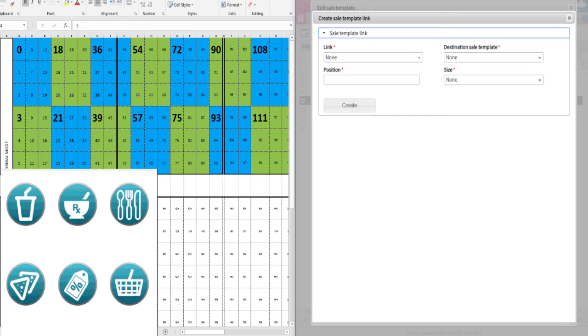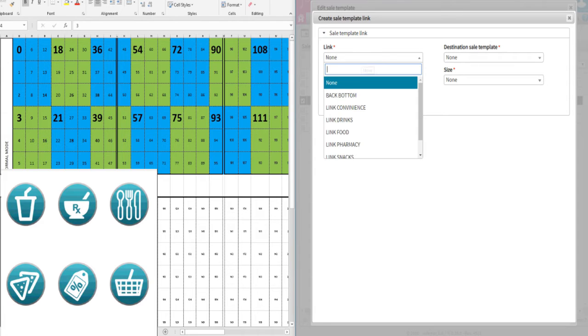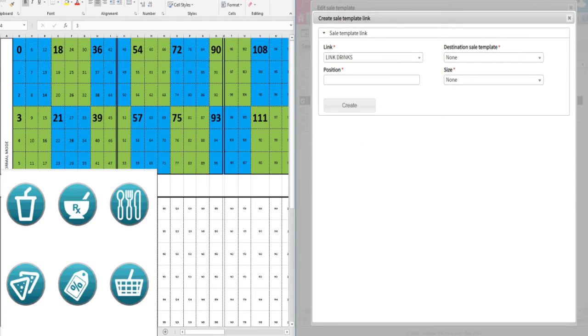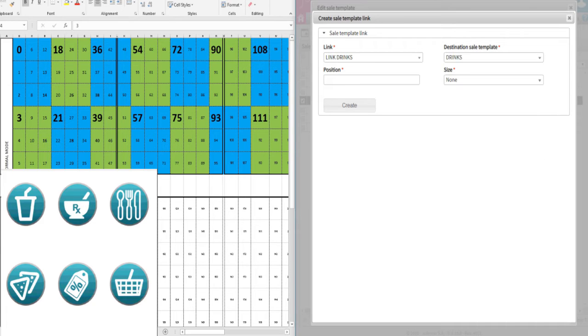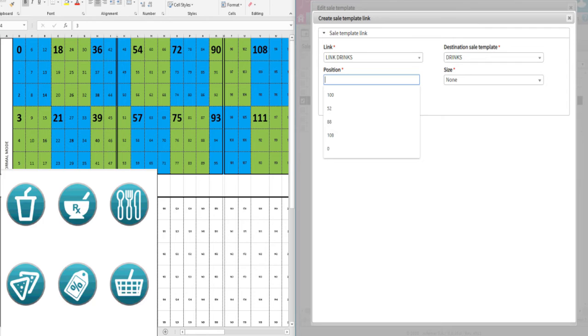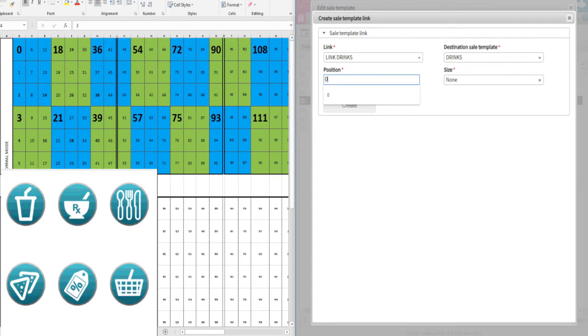Let's copy the example shown on the lower left of the screen. For the field Link, select the image linked to drinks you previously created. For Destination Sales Template, select Drinks. This is the menu you'd like to appear when the end user clicks on the image. For Position, refer to the Excel and the image on the lower left side of the screen.